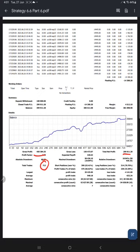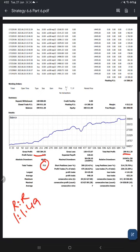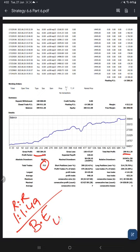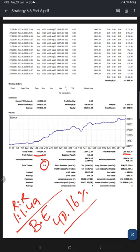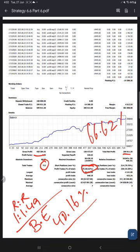If you calculate the risk reward for this account, it comes to 1 is to 1.49. If we calculate the break even for this account to survive, we need the accuracy rate of minimum 40.16% required. Our current accuracy we are achieving is 66.62%.